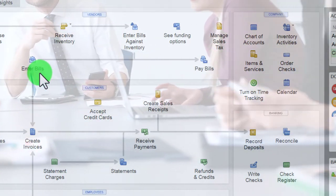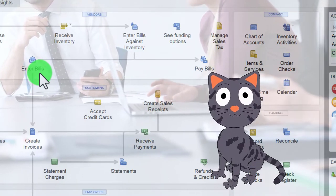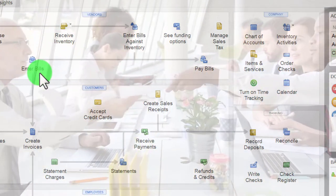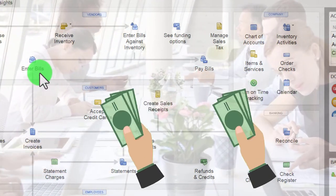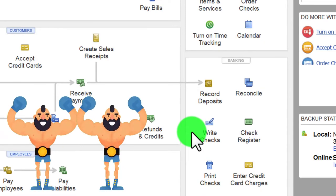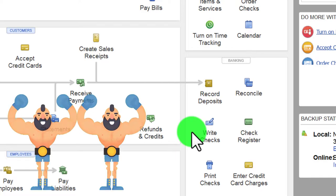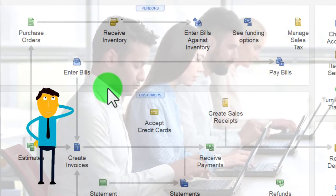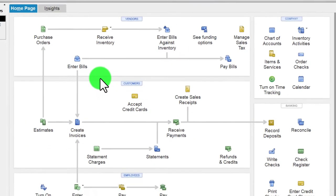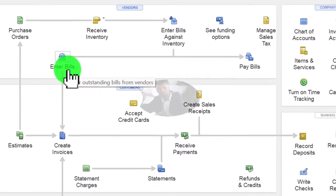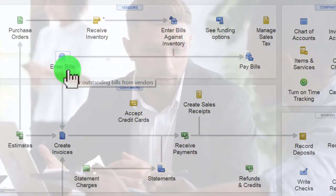You also might enter bills into the system as you get them and determine when to pay them later. This works well because you often don't want to pay the bill right when you get it — you want to hold on to cash as long as possible. For larger companies, holding thousands of transactions 15 days longer has significant cash flow implications, so maximizing cash flow becomes more important.